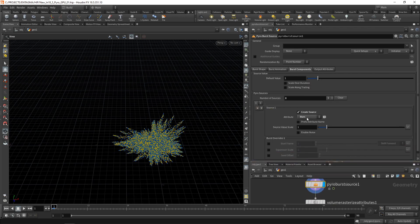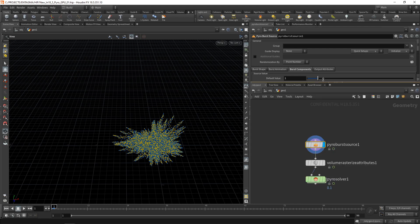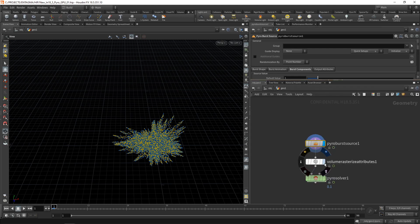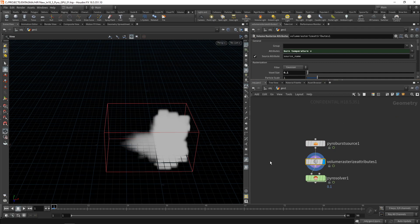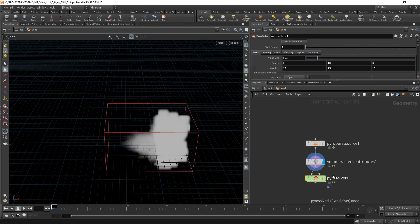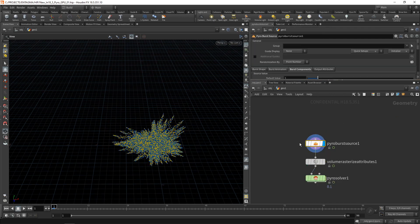One called burn, and the other one called temperature, which is then rasterized into a volume here using the volume rasterize, which you already know, which then is being fed into our pyro solver as initial data.